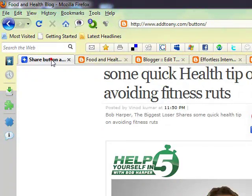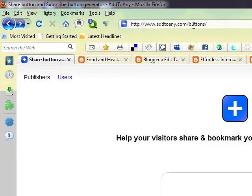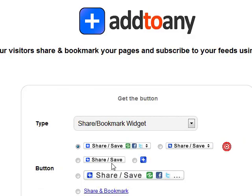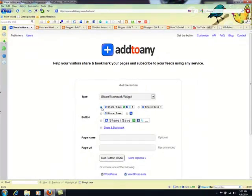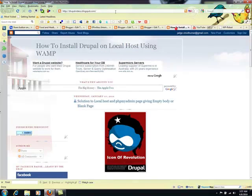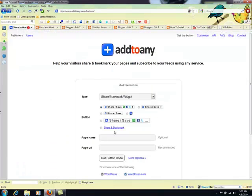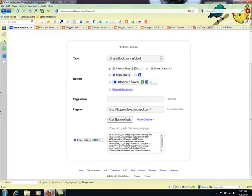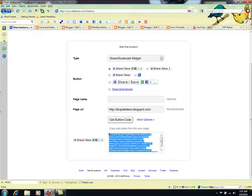The first thing you have to do is go to addtoany.com buttons. What you have to do is select any of these buttons — there are a lot of buttons in here. I selected this one. Don't worry about the optional part for page name and page URL. I'm going to put this share-to-any button on my blog post, copy the URL, paste it in here, click get button code, select all of the button code, and copy it.